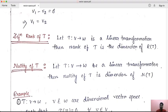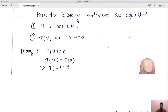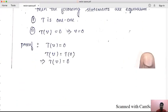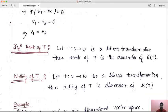What do you think about nullity of T? When T from V to W is given as a linear transformation, then nullity of T is the dimension of NT — NT means null space. That is the dimension, and it is the nullity of T. In this case, rank T and nullity T are defined using range space and null space respectively.